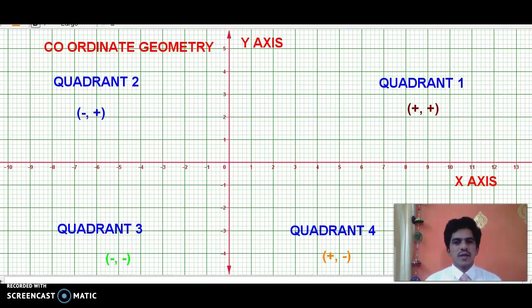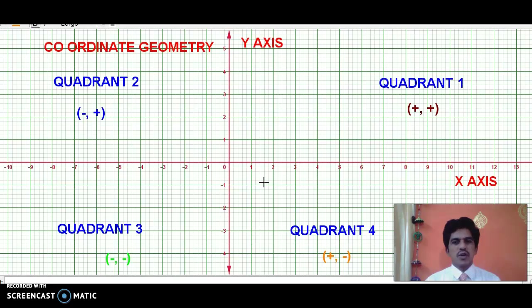Welcome back students. In the previous class, we revised the basic concepts of coordinate geometry. Now in this class, let us recall how we plotted a point, or how to tell the coordinates of a point which is already plotted. Let us once again revise all the concepts that we have learnt in the previous class.